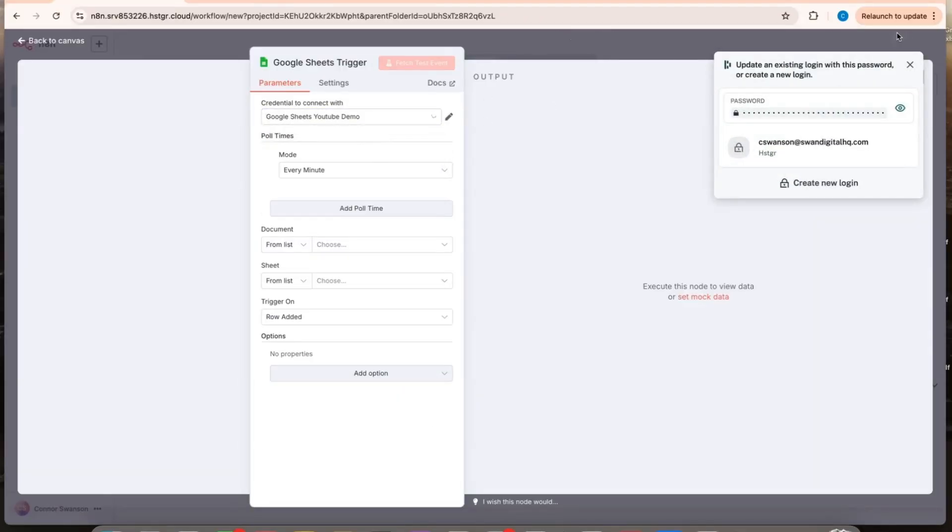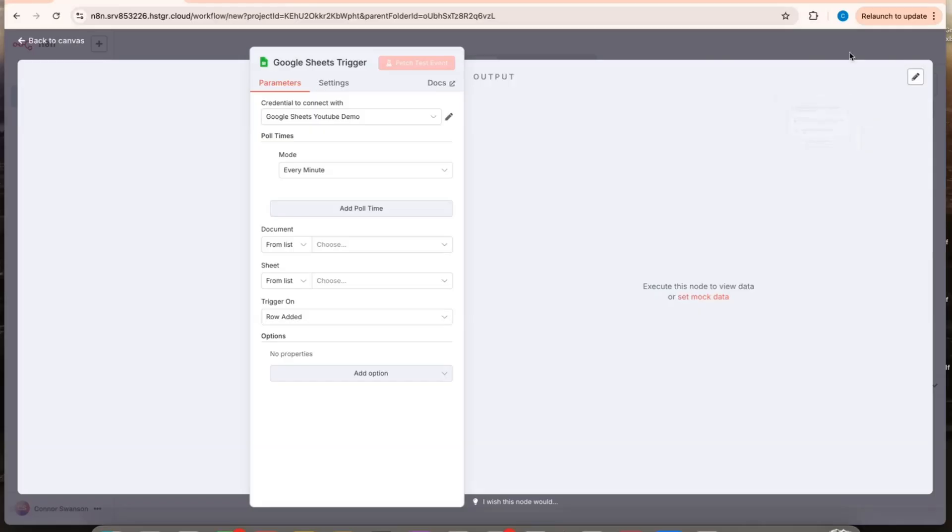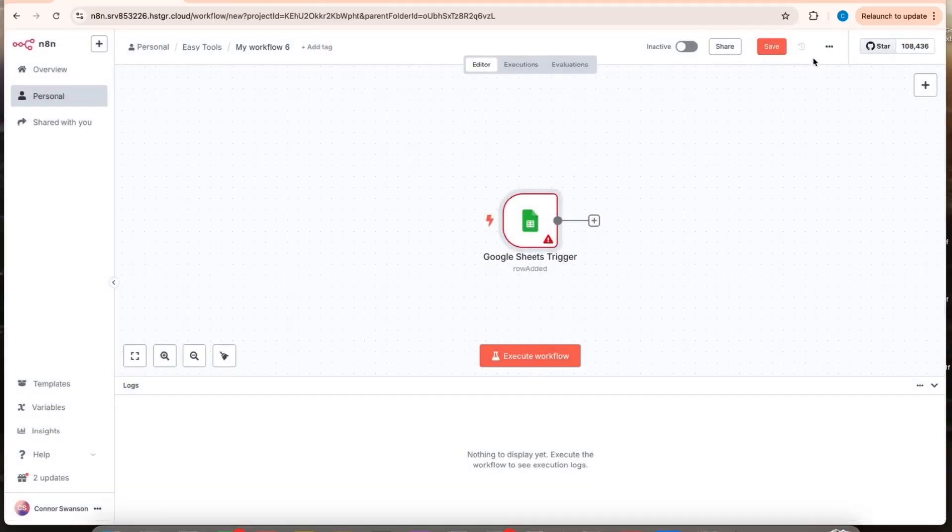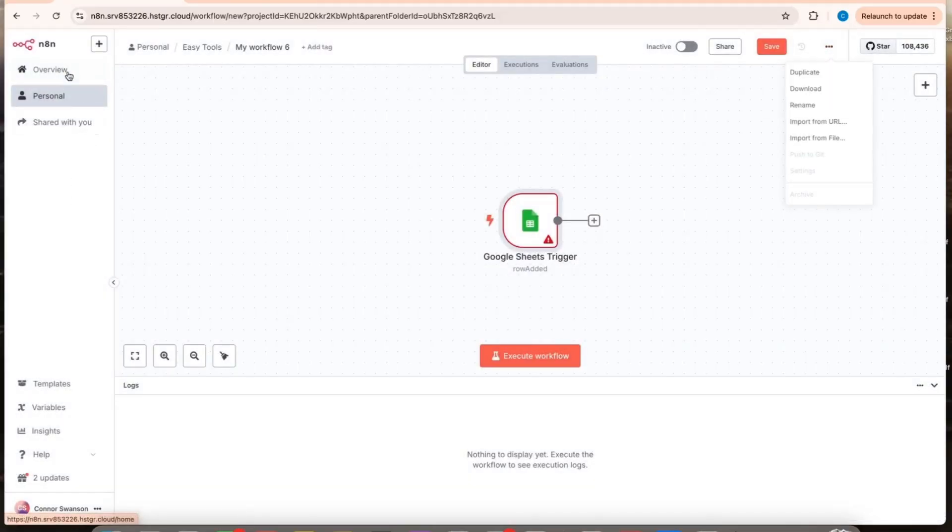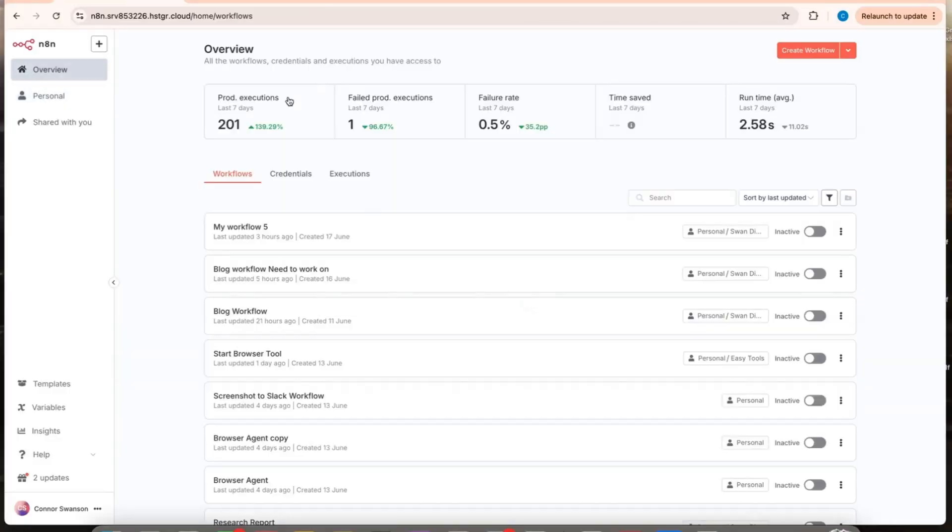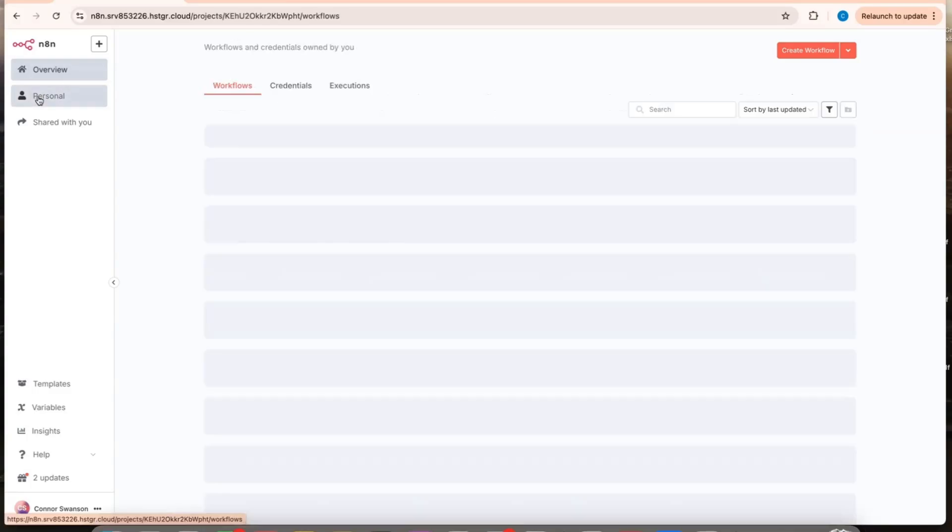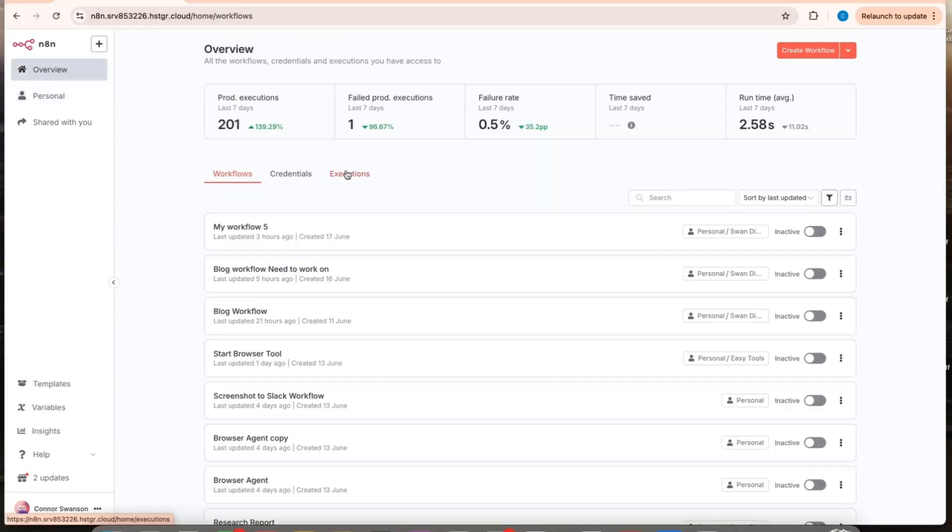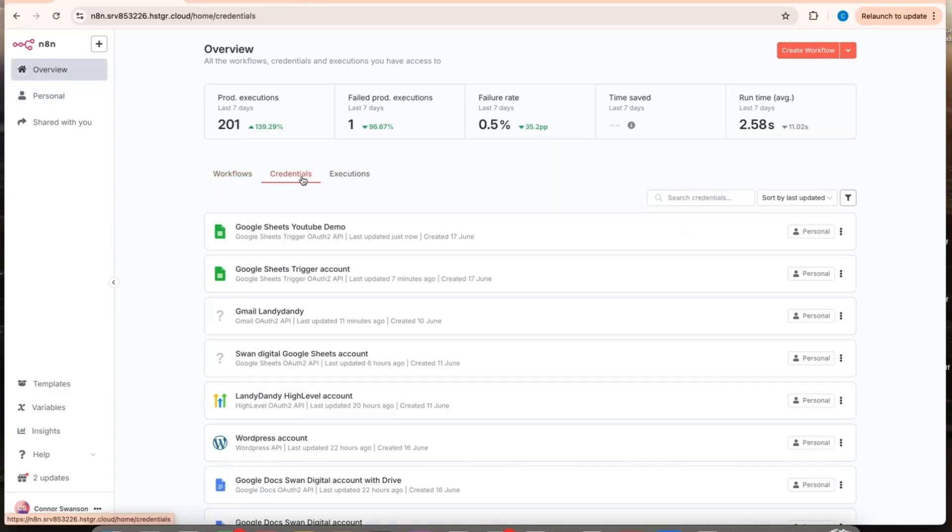And if you want to see all your credentials, you can go back to your main page and then go to credentials.